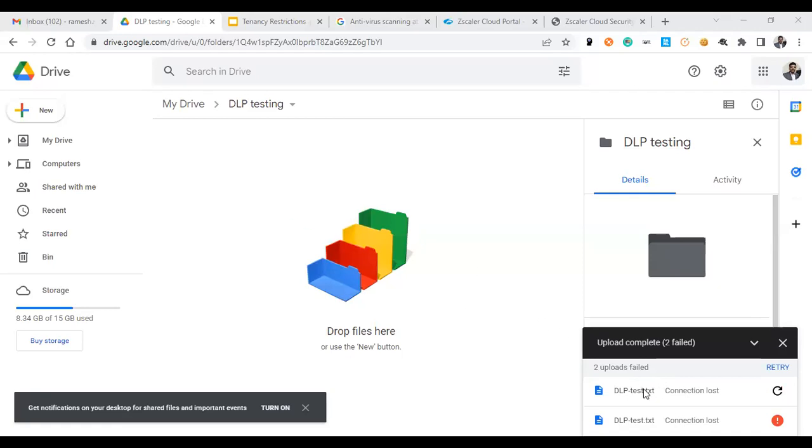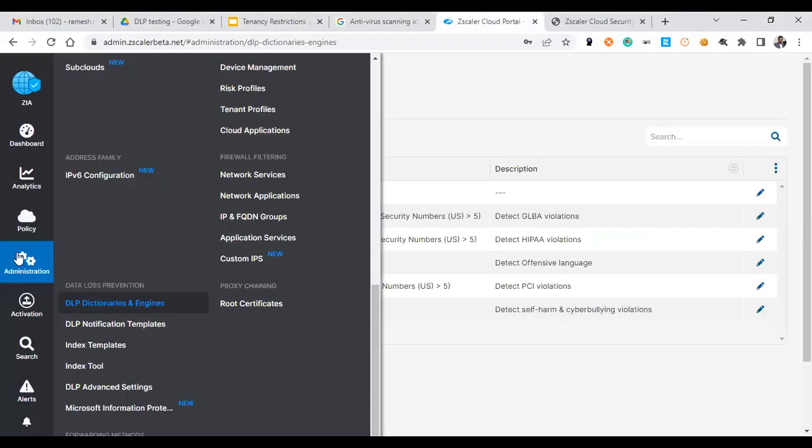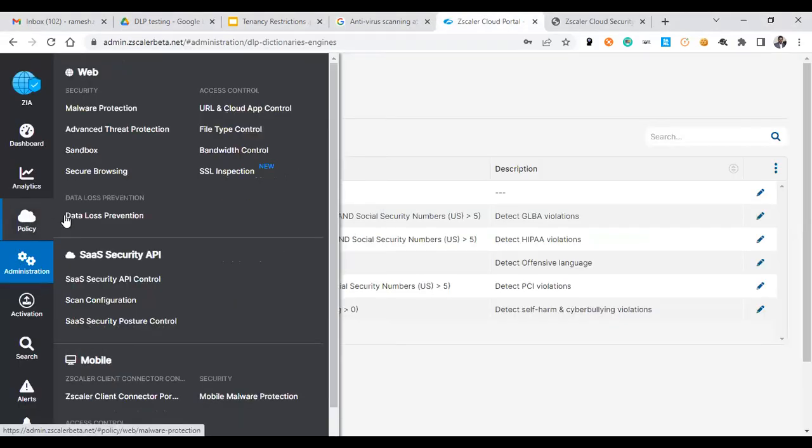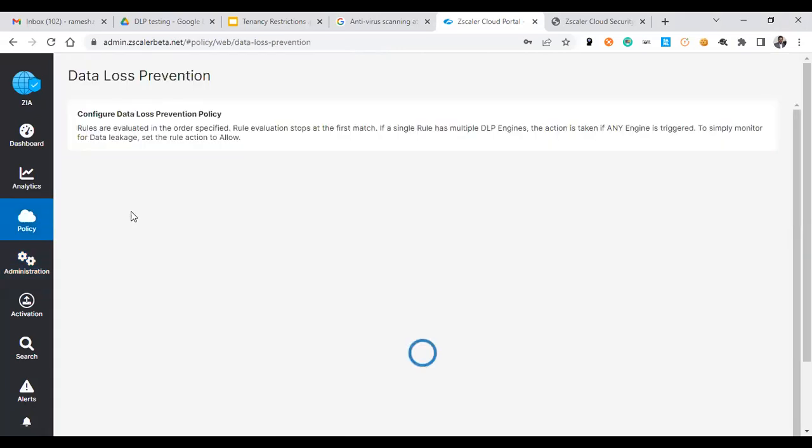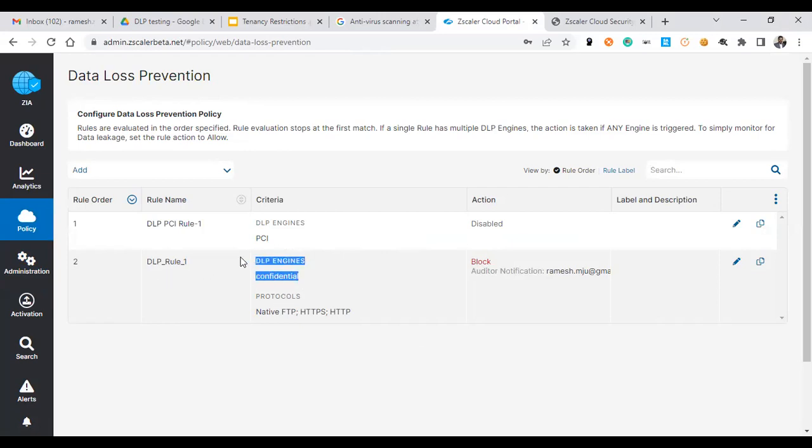Let's see how the DLP configuration is there. You can go to policy, and the DLP policy list is there. You could see there are two policies, one is active and the action is blocked, another one is disabled mode. You could see a DLP policy is there and DLP engine is confidential and the action is blocked.